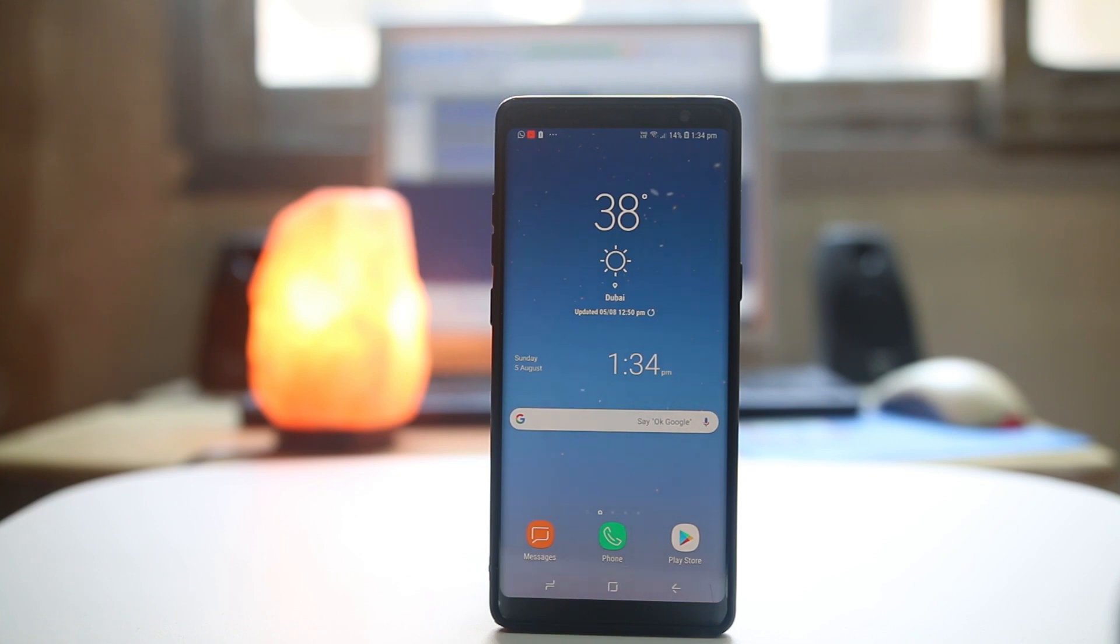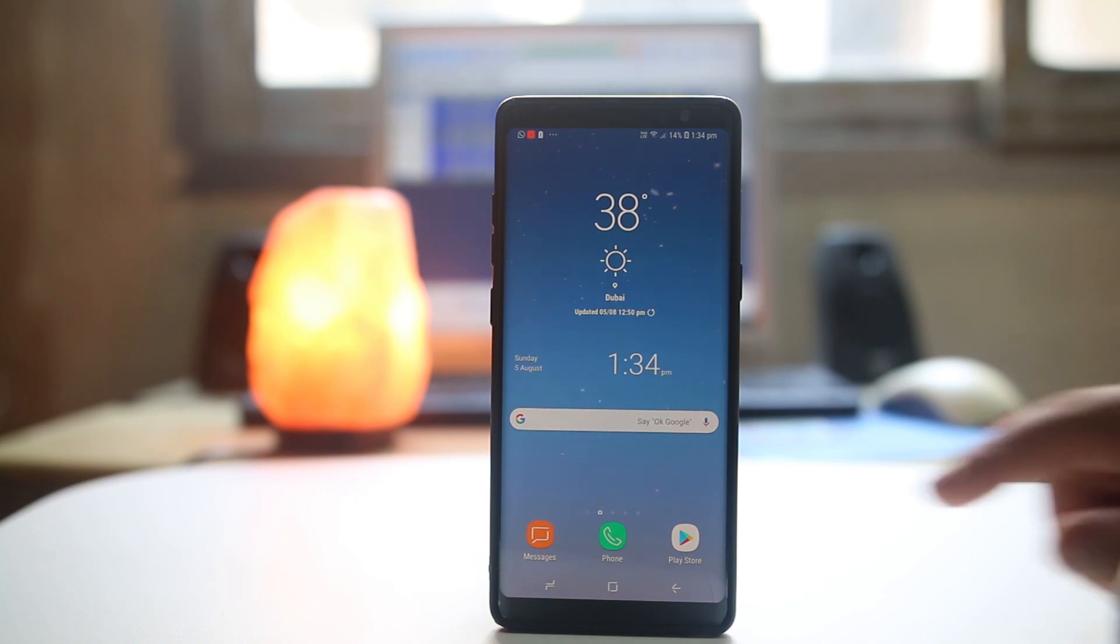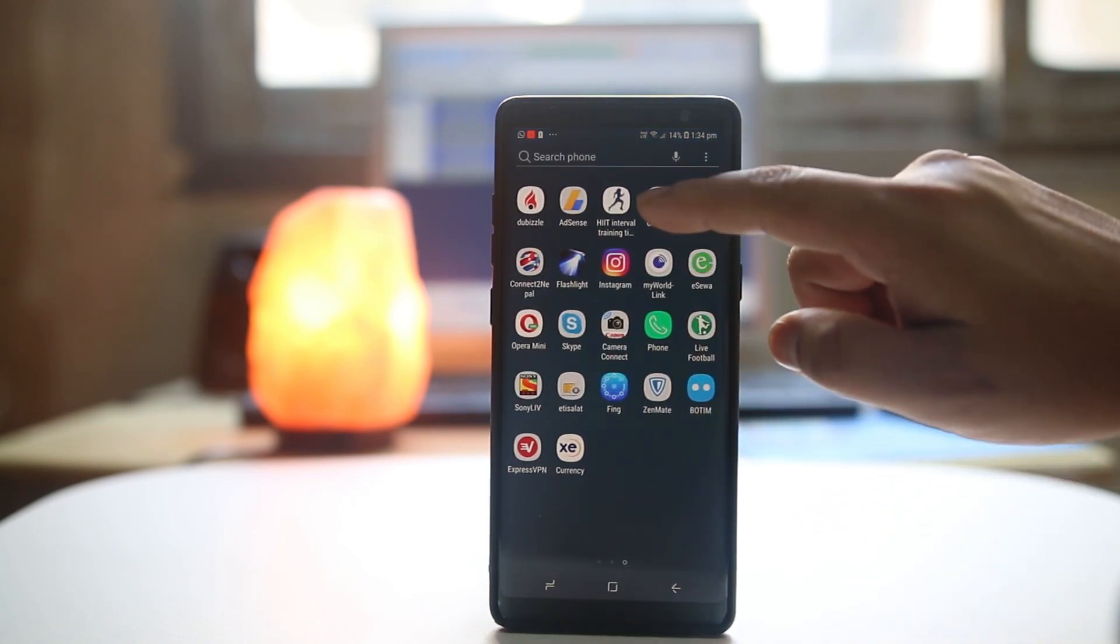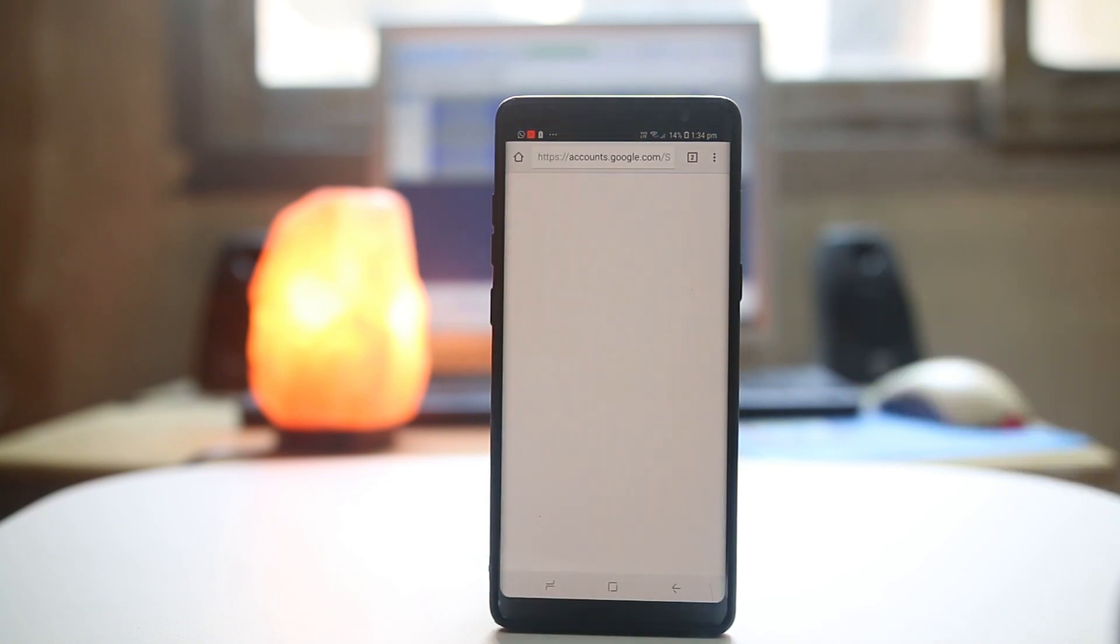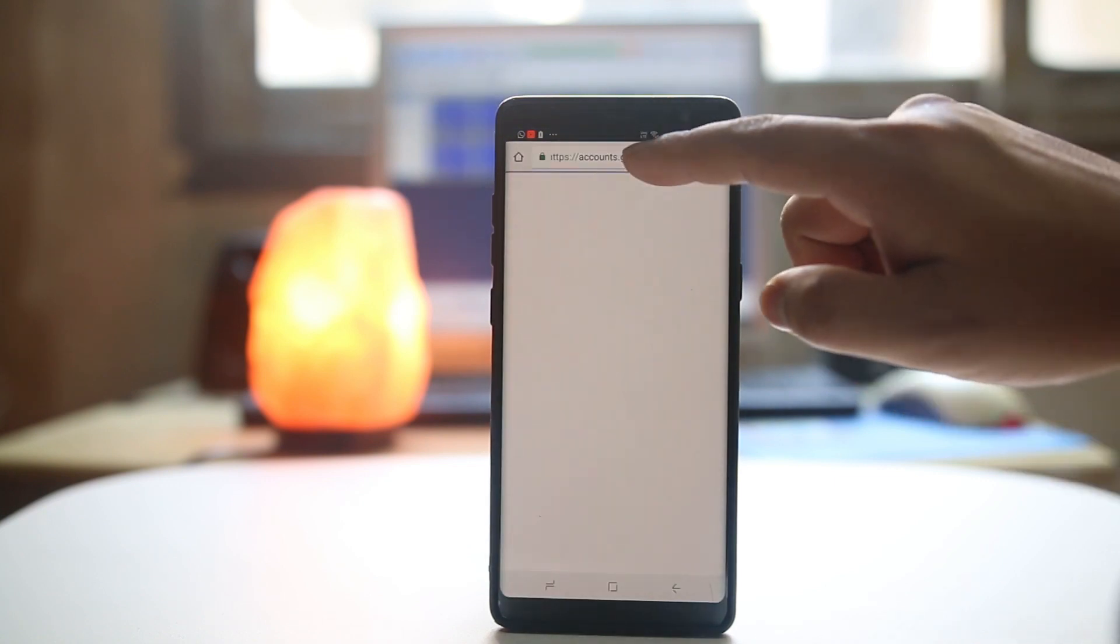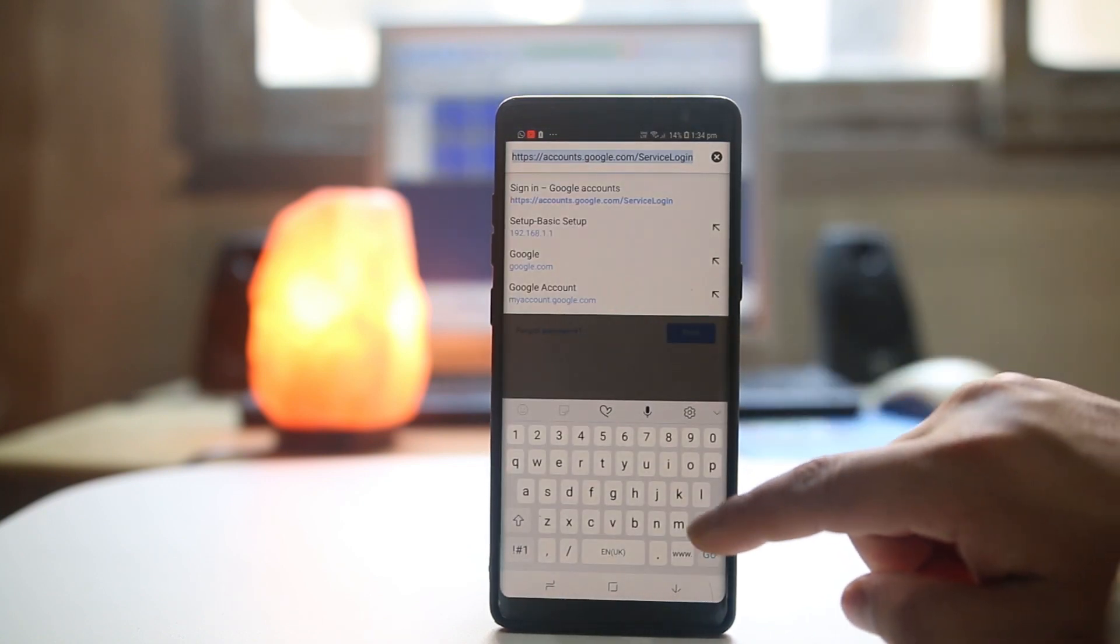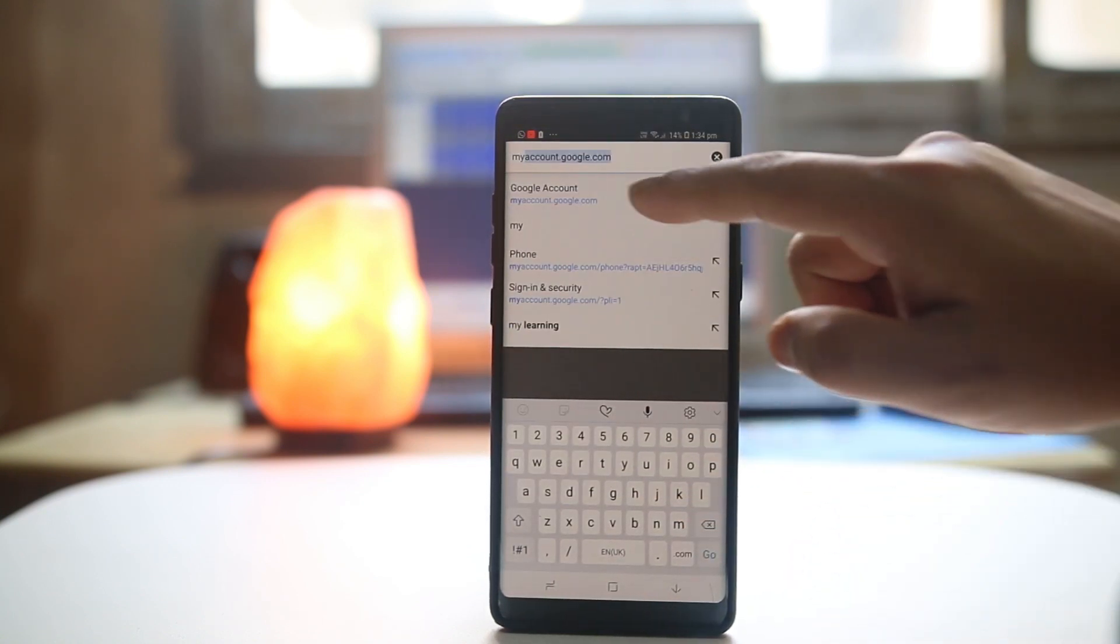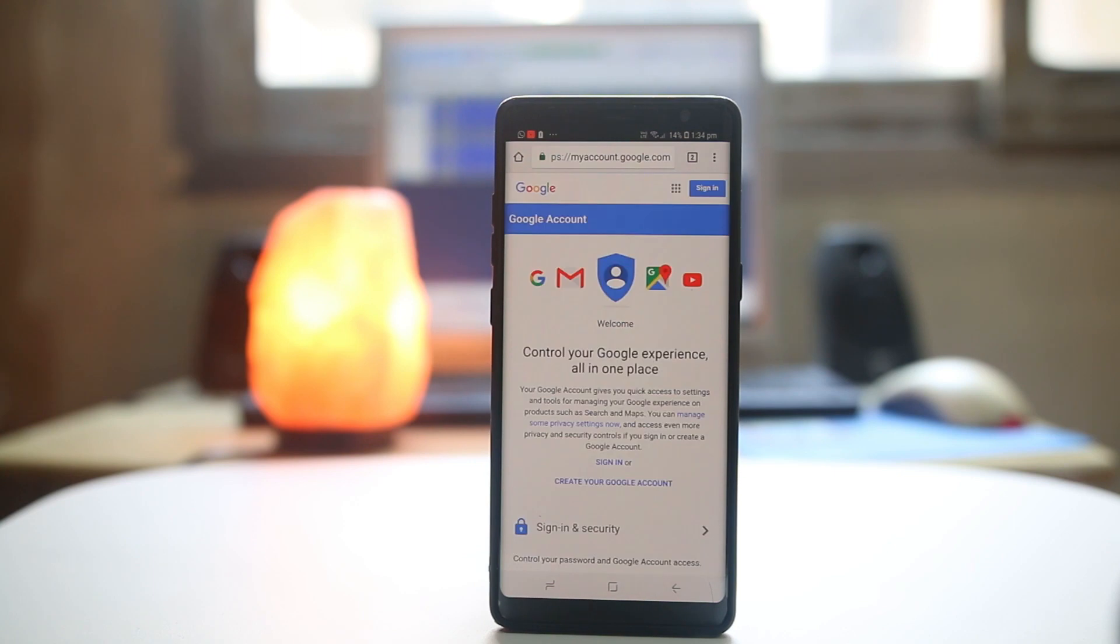If you want to find out which apps have access to your Gmail account and want to remove the access, then what you do is go ahead and open a browser. I will be using Chrome. Now go to myaccount.google.com.